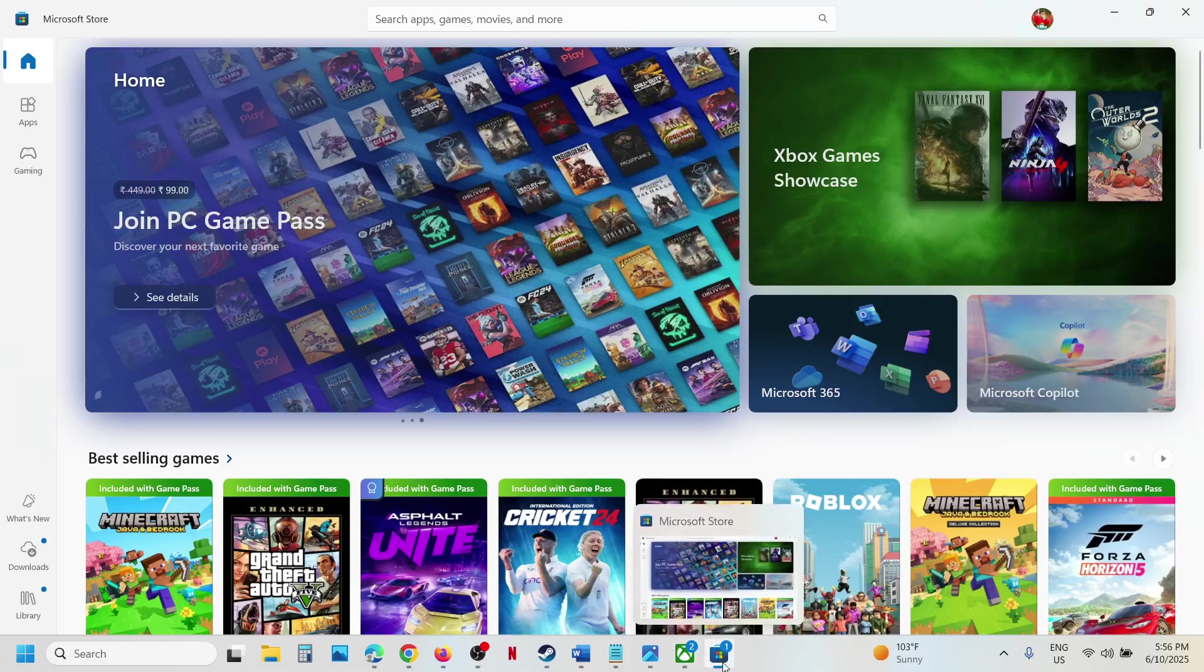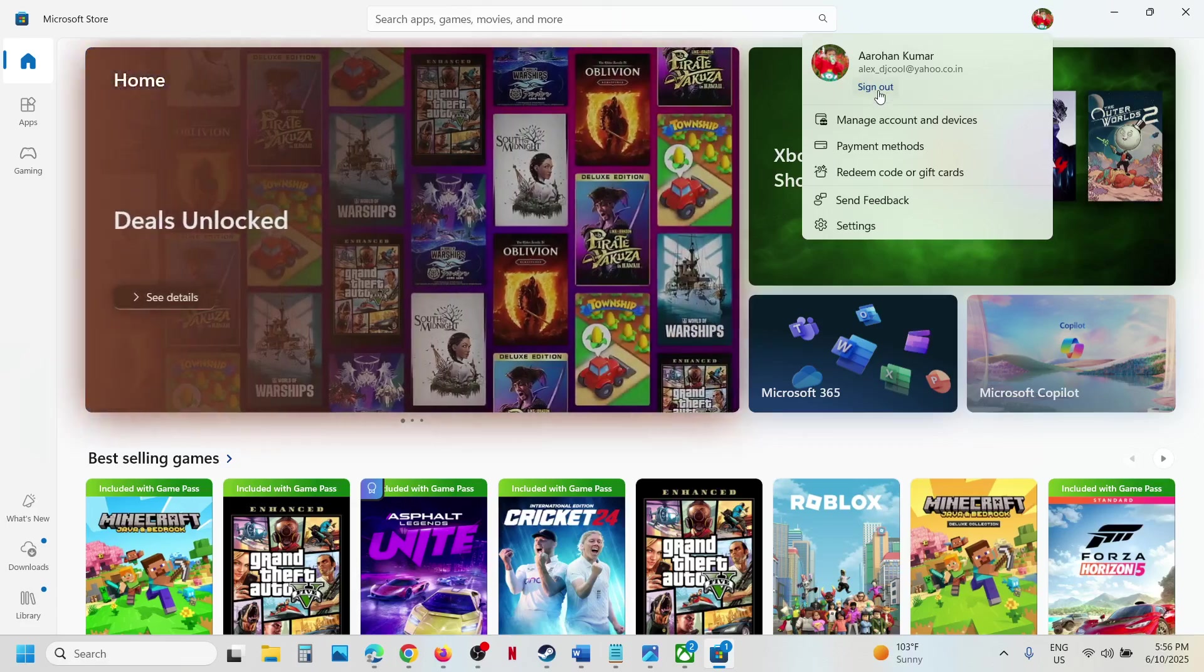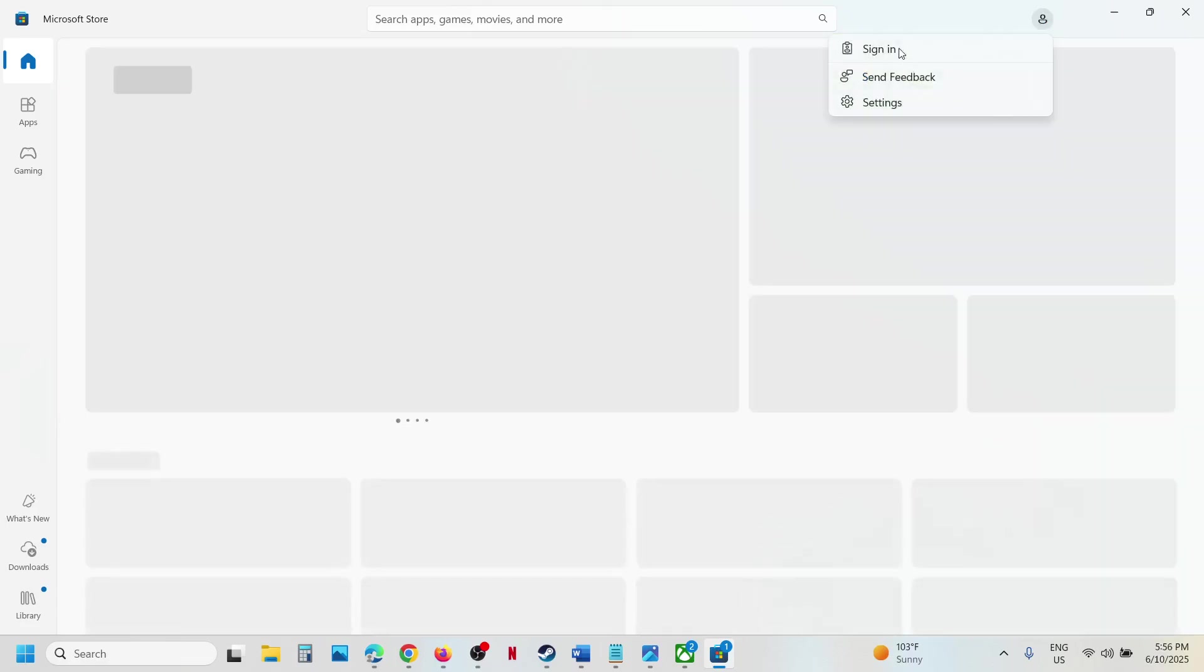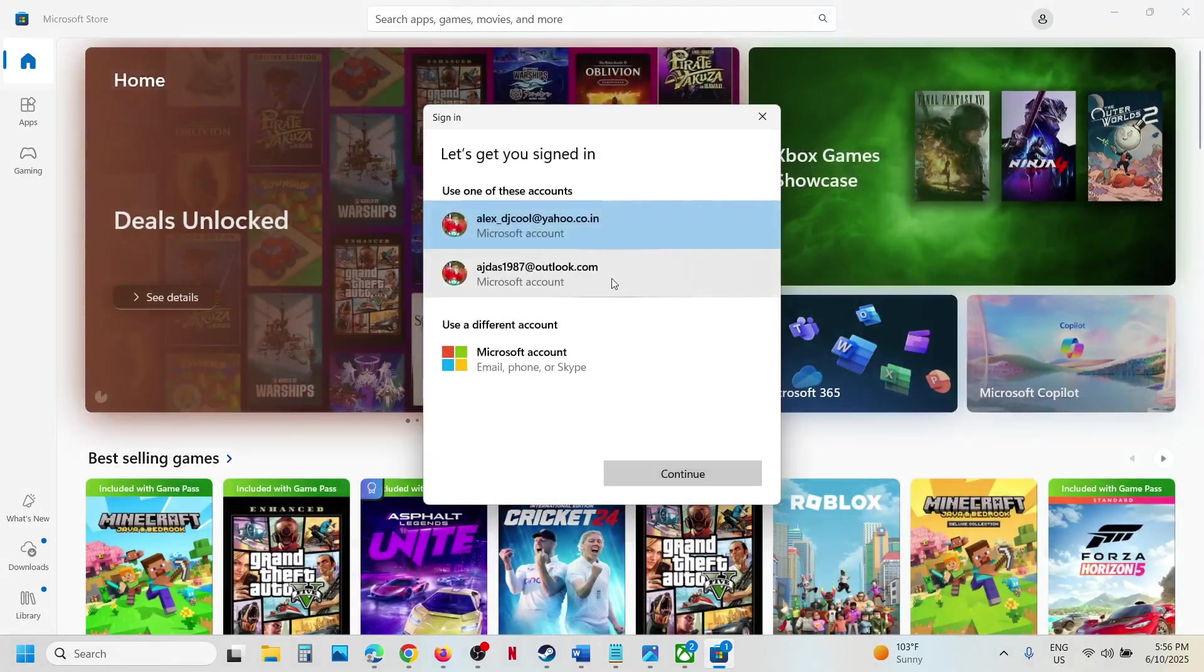Once you open Store, at the top right you can see your profile. Click on it, then click on sign out, then click on sign in, and select the right account which has the game pass.